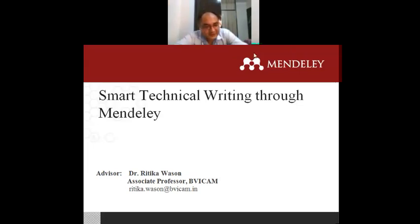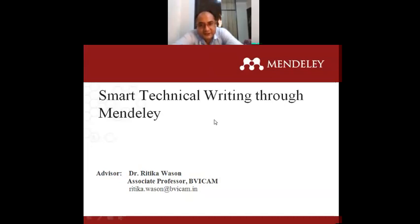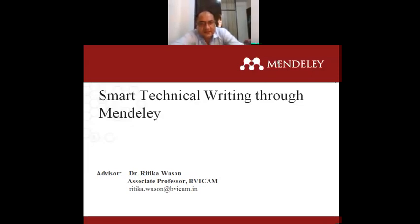Very good afternoon to all the participants and the speaker of the program. Hope you all had a wonderful lunch. Today we are privileged to have Dr. Ritika Vassan with us. She is presently working as an associate professor at BVICM New Delhi. She did her PhD from Shardar University and MCA from IP University. She is taking care of the official journal BVICM's International Journal of Information Technology, published by Springer and listed at Scopus and the UGC list.